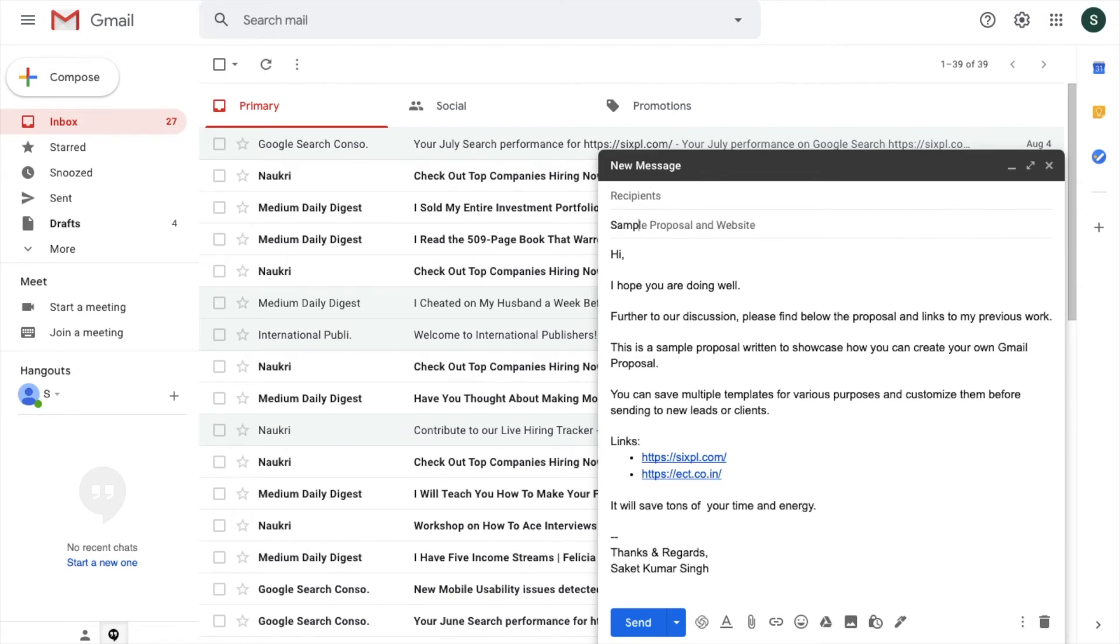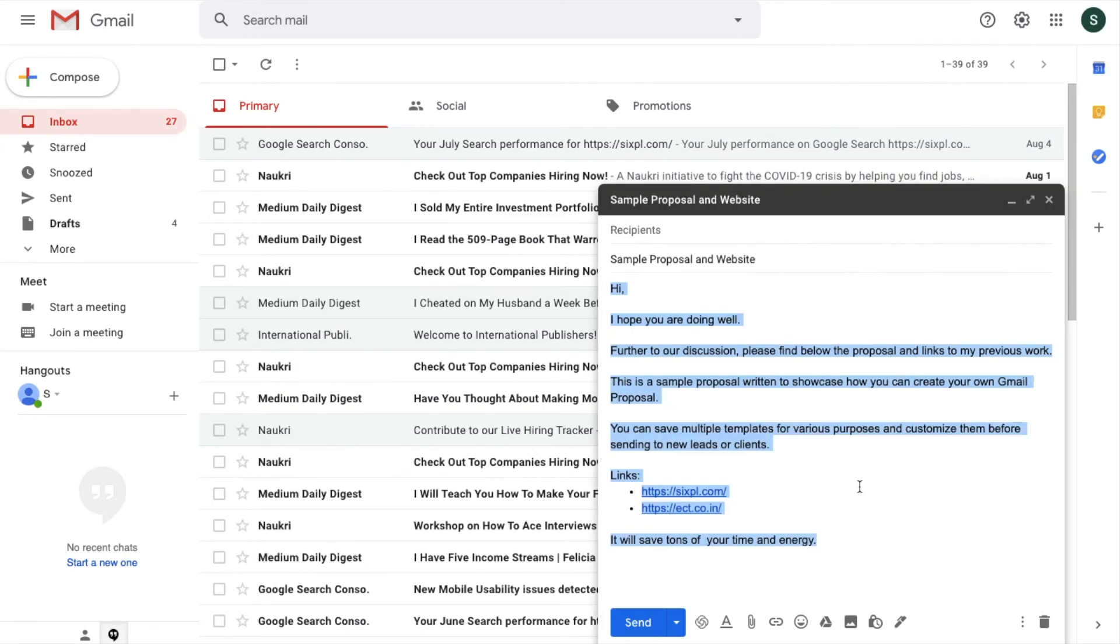This is how you can save a lot of your energy and time in sending emails. Do you want me to cover any particular topic in this episode? Please write them in the comments below and I will try to cover them in the next few episodes.